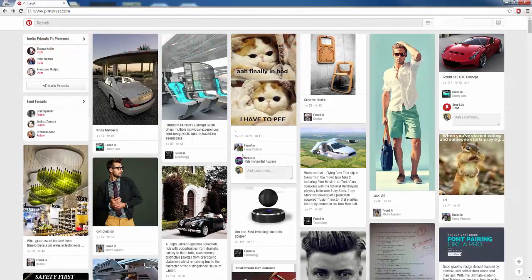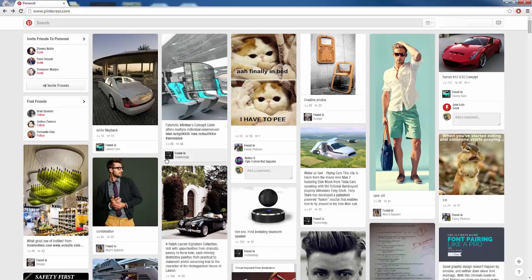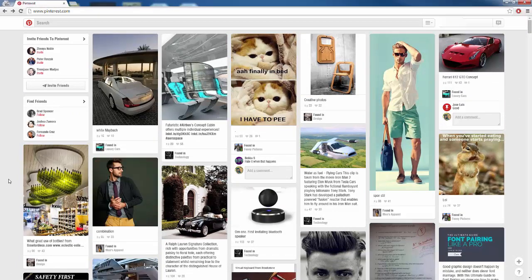Here I am on Pinterest right now and as we can see, it looks kind of cluttered and we have all these different images. People usually pin images the most — you can pin websites, images, links, videos, whatever — but images is usually what people pin the most, as we can see.